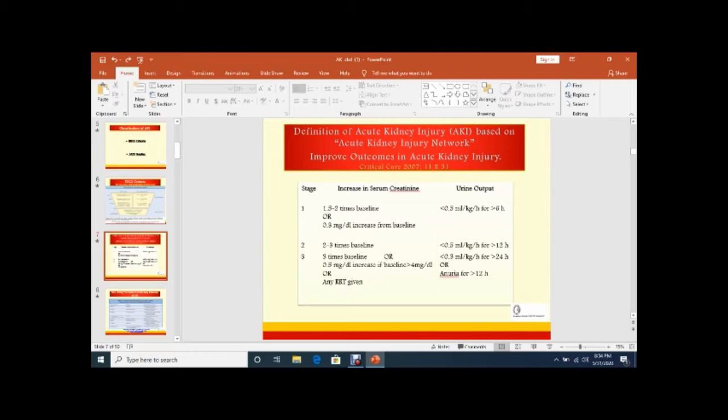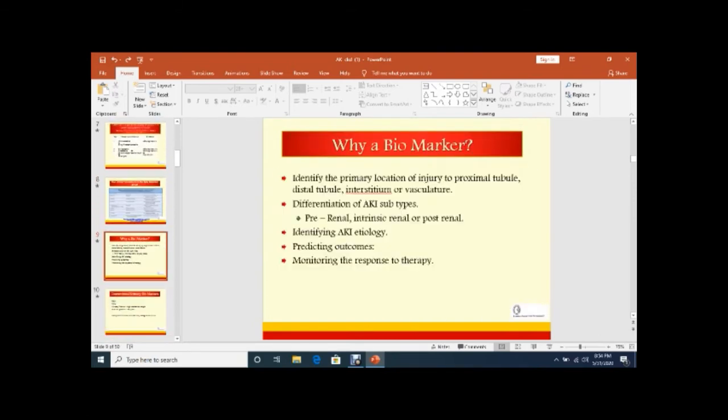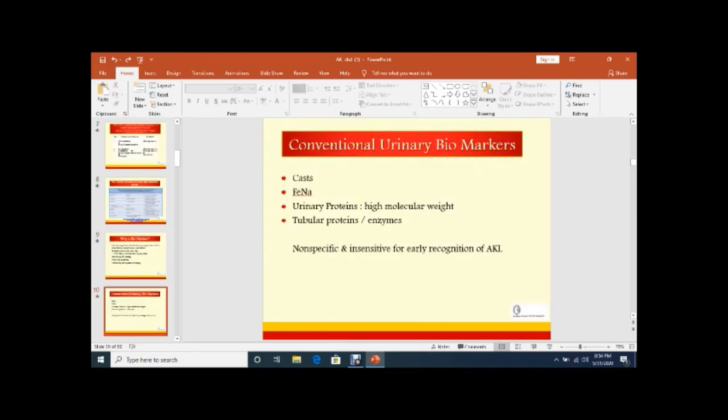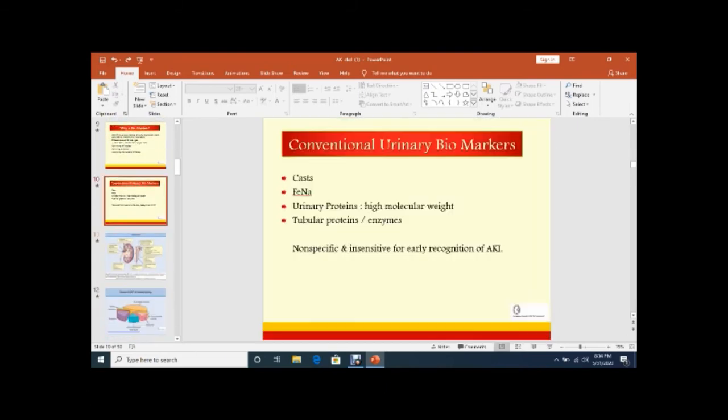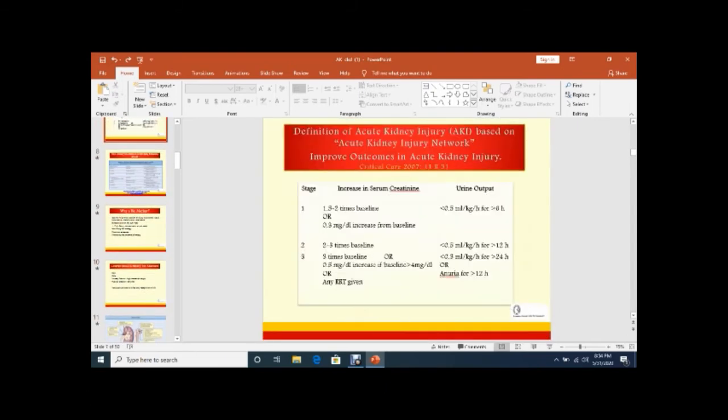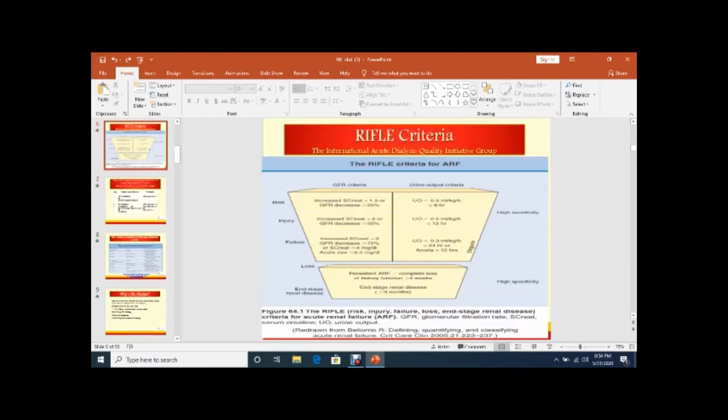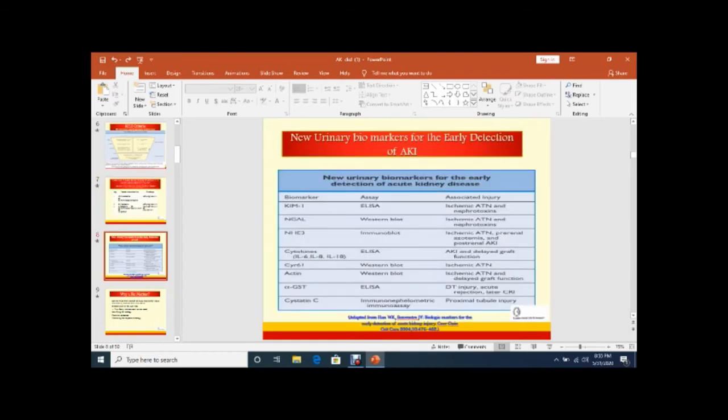Same, I already told you. Five components which are present in the RIFLE criteria and three components which are present in the Acute Kidney Injury Network Classification.